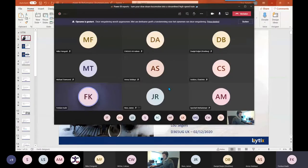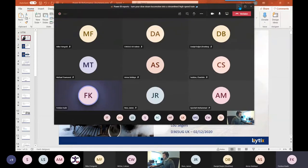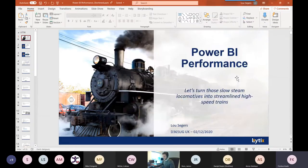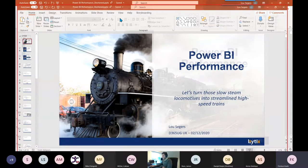We can see your whole desktop now. That's perfect. Just rejoin the meeting and it seems all right now.